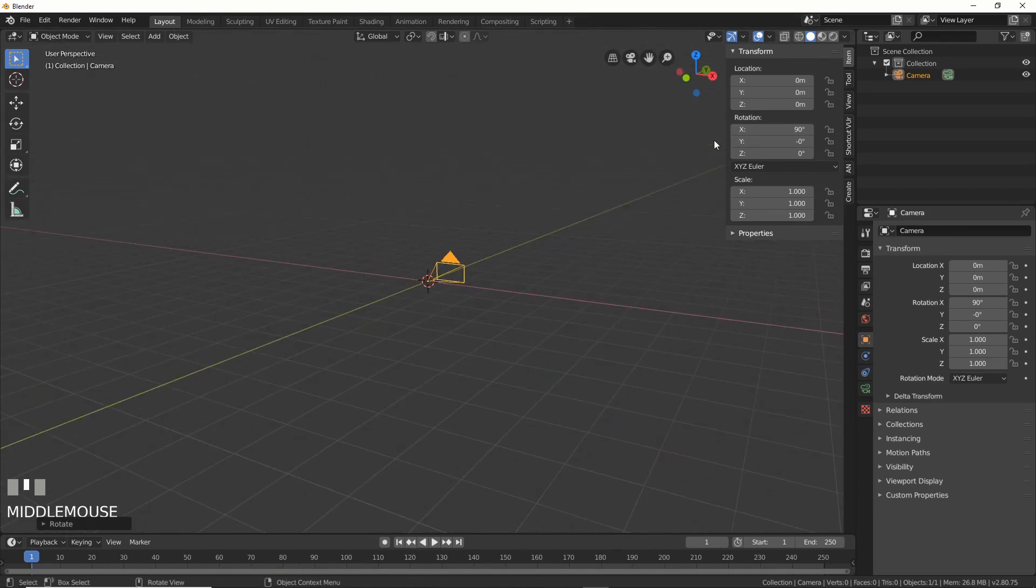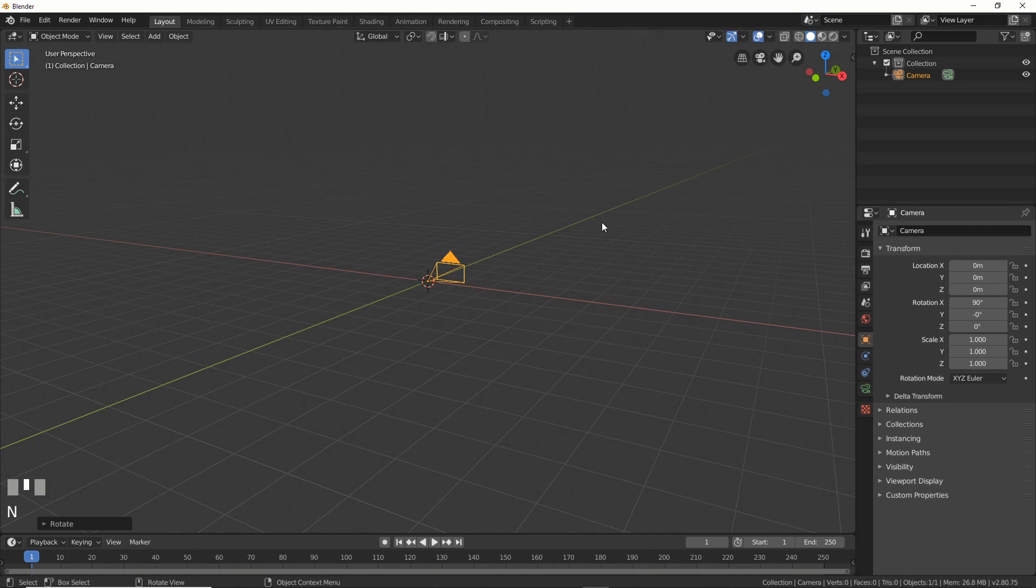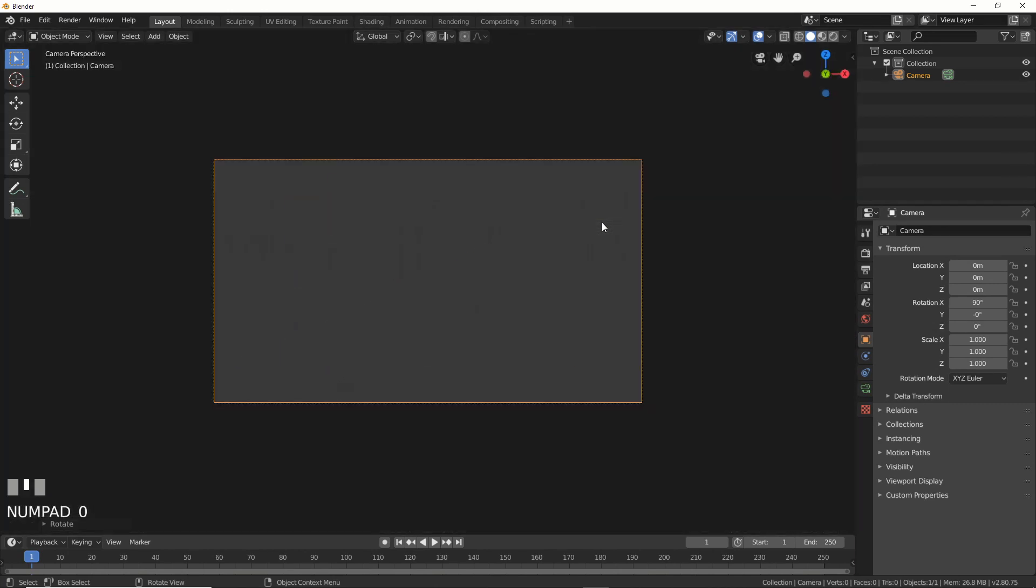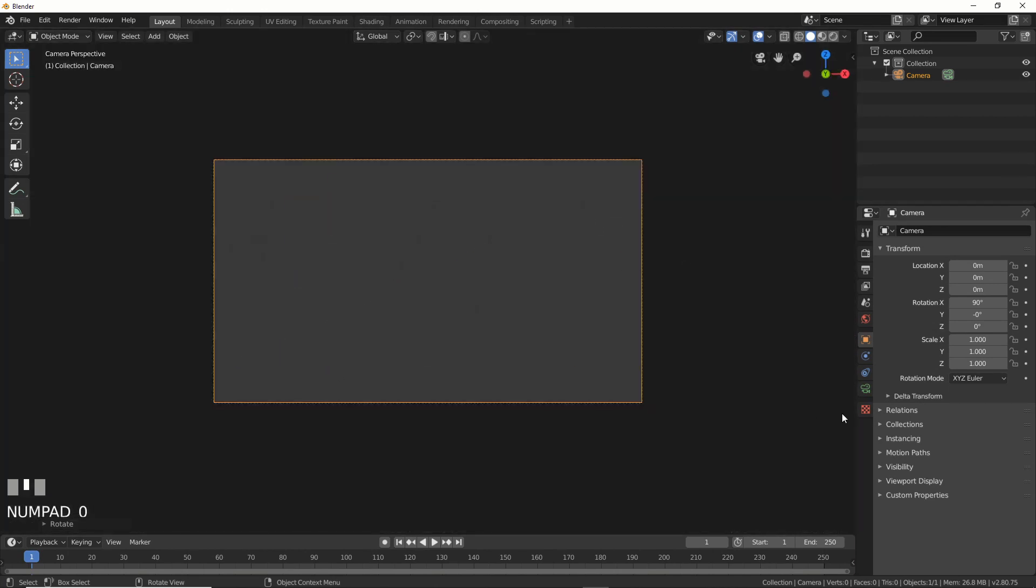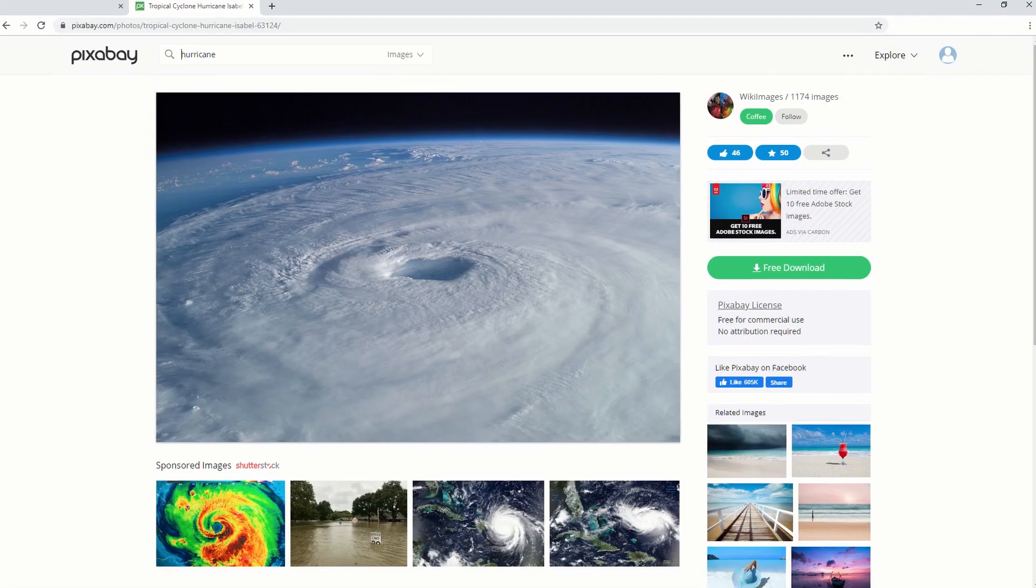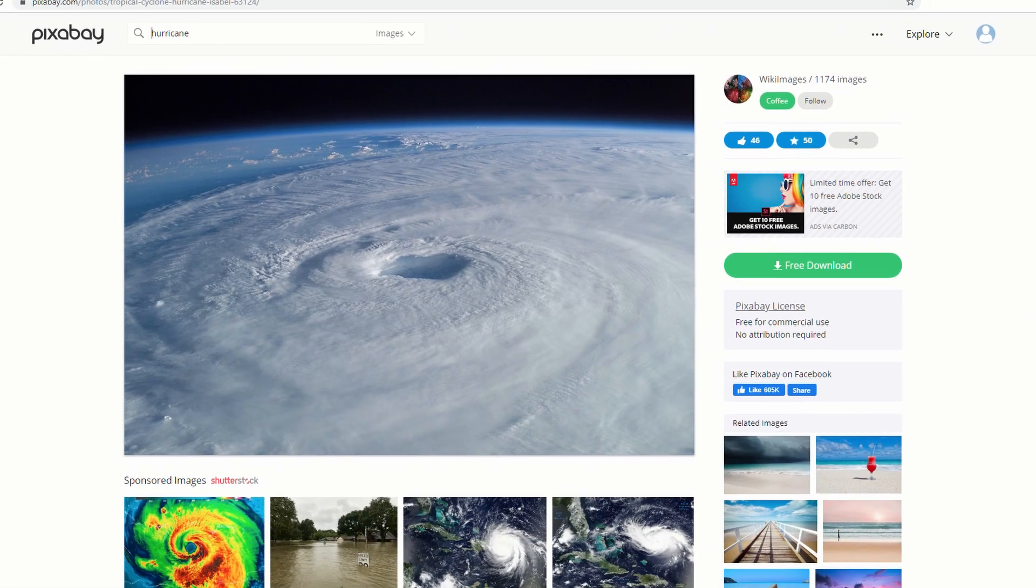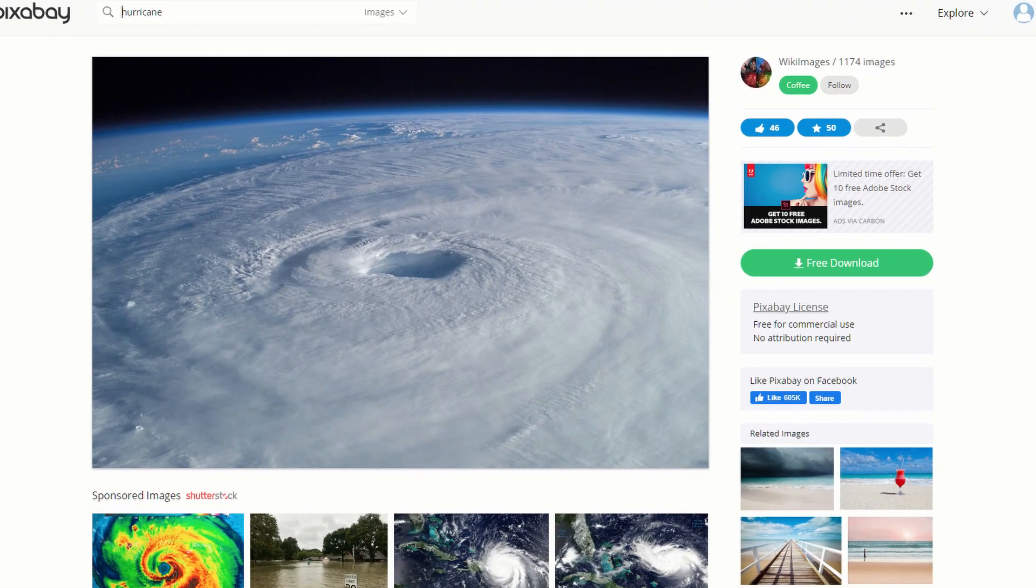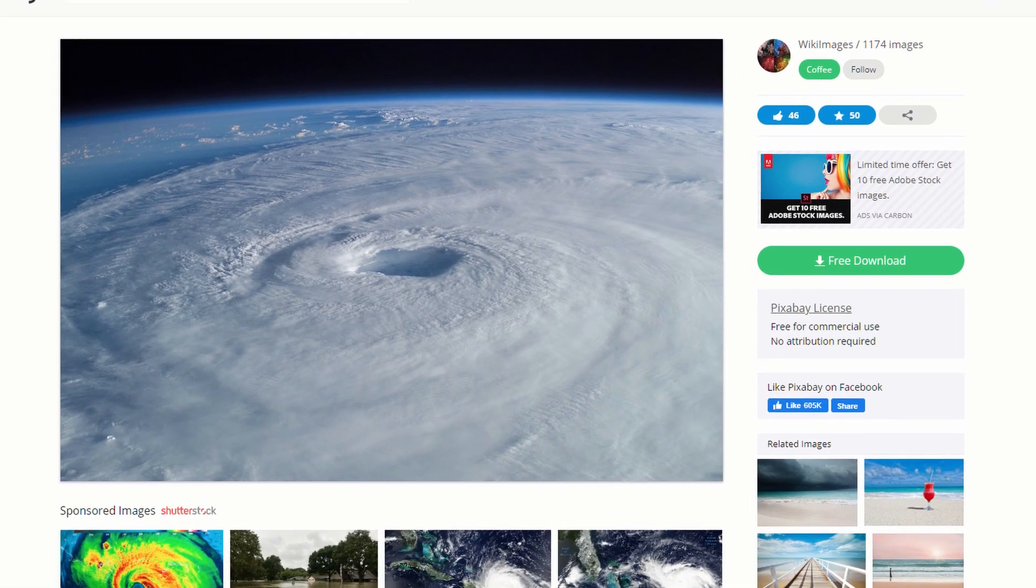Next, what I'll do is I'm going to go into camera view, and I'm going to go to camera. I'm going to say background images. I'm going to say add image. I'm going to grab an image that I got off pixabay.com that says I can use it for commercial purposes. There, tropical cyclone from space. So what do we do with this?